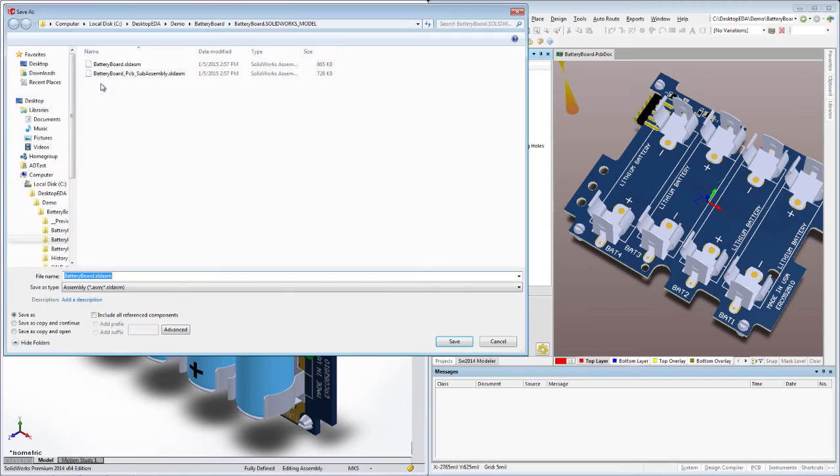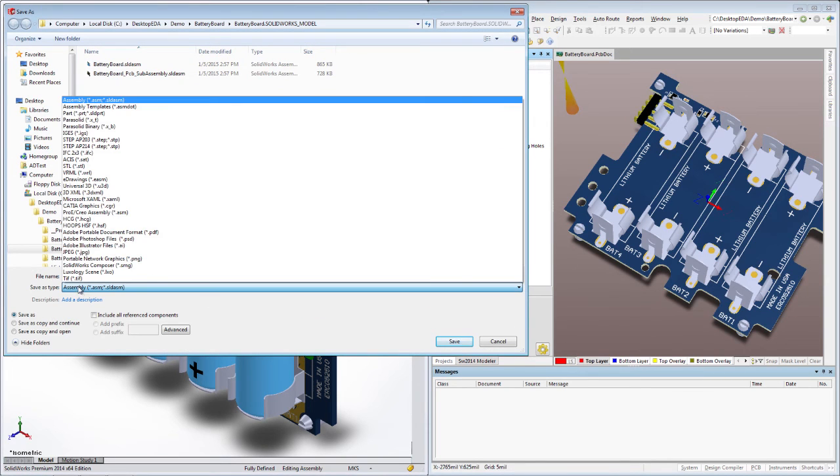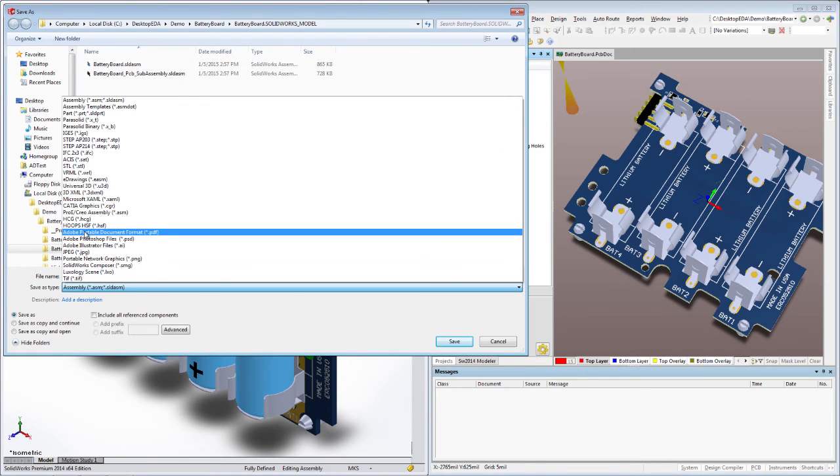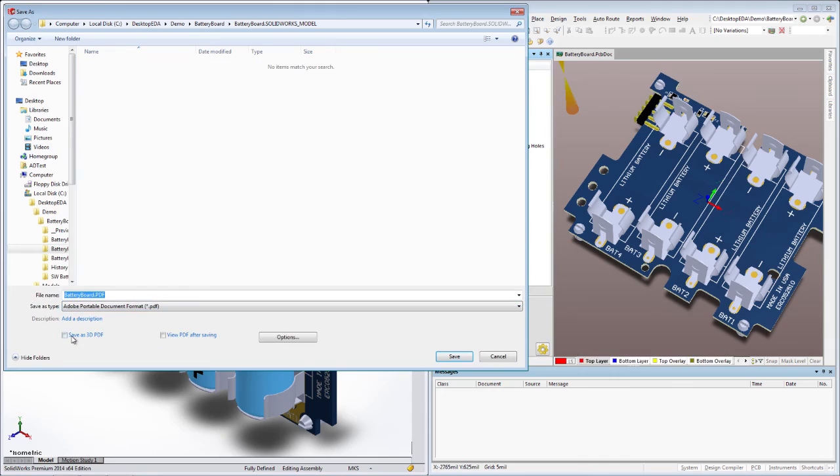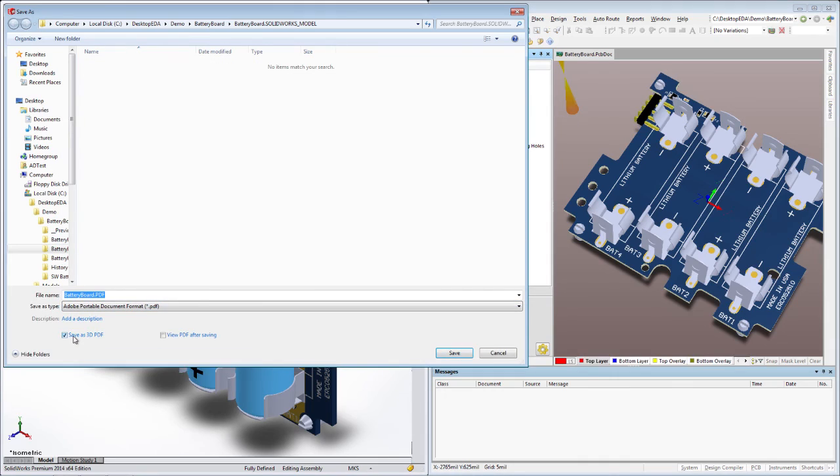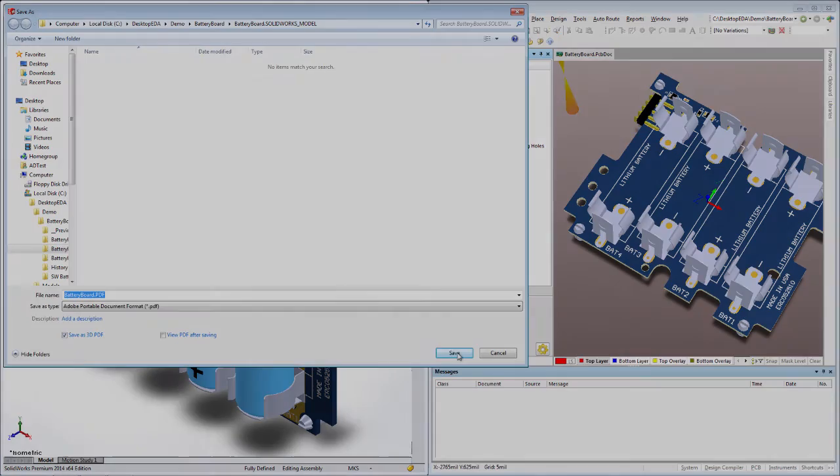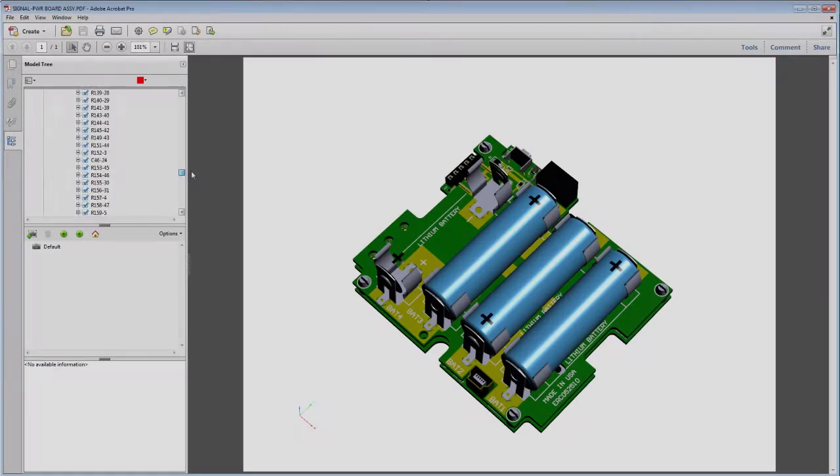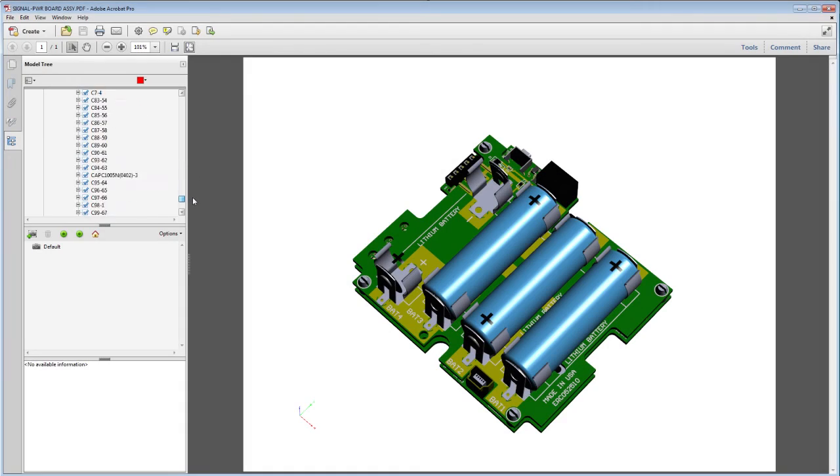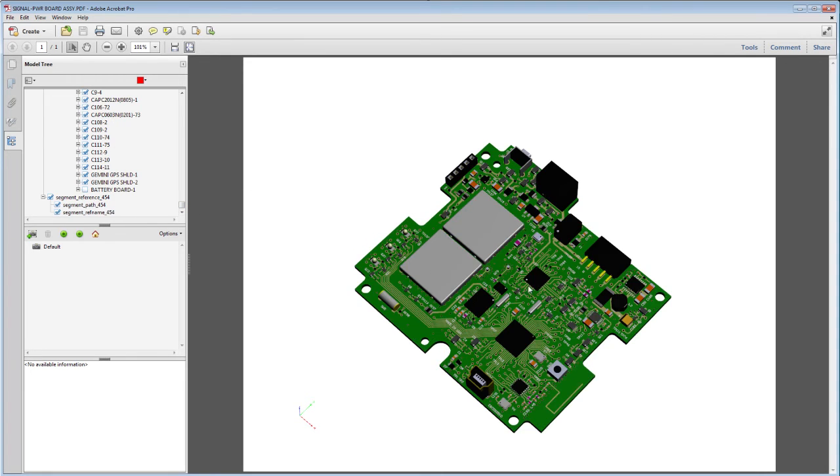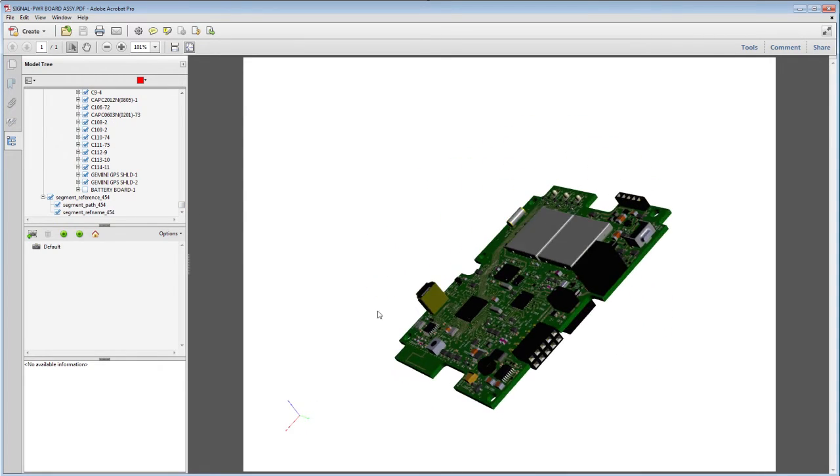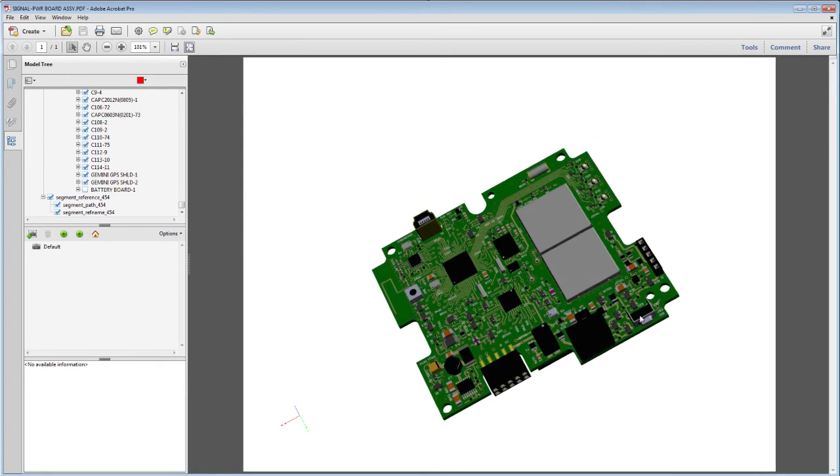But as good as all of those benefits are, my absolute favorite is the 3D PDF, a native feature of SOLIDWORKS. Just imagine all the questions, all the problems, all the misunderstandings you can avoid by simply sharing one of these little puppies early in the design flow.